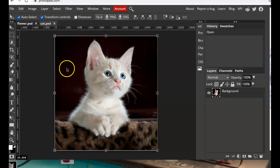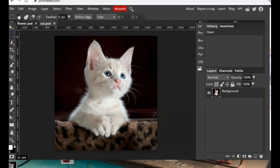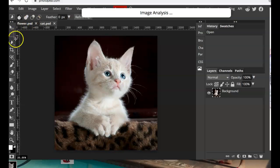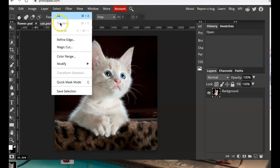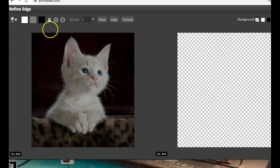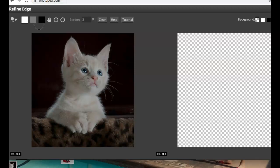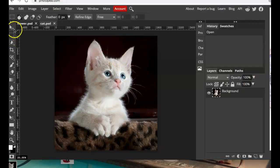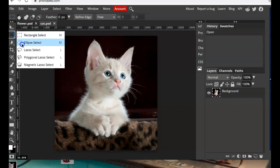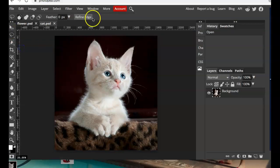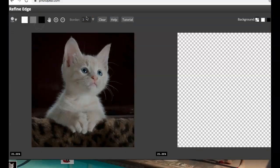To get to the Refine Edge tool you can go to any of your Selection tools or you can go under Select and choose Refine Edge. I'll go back one step so you can see what it would be like if you pick it from over here. If I choose the Lasso tool and then I click Refine Edge it will bring me to this split screen.